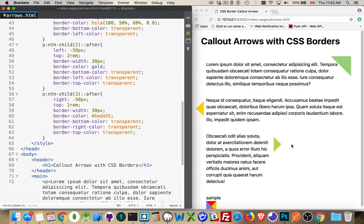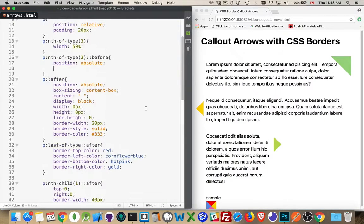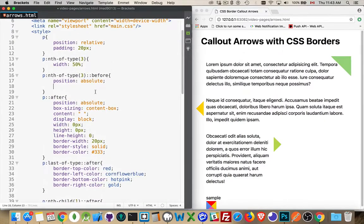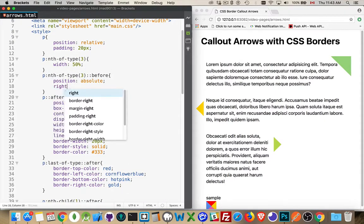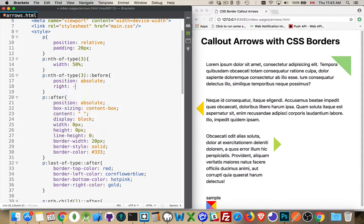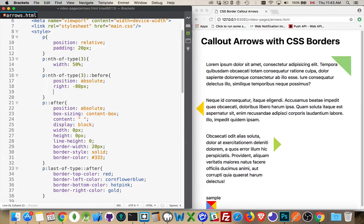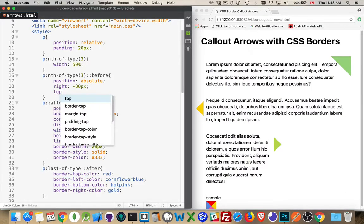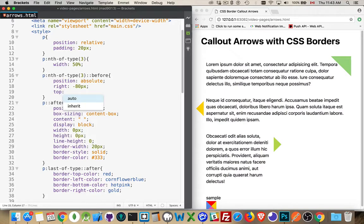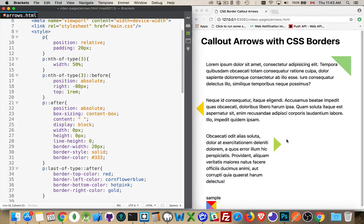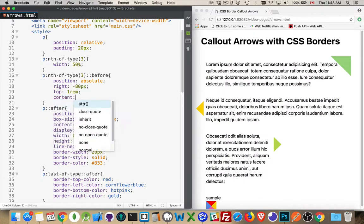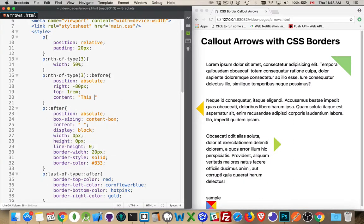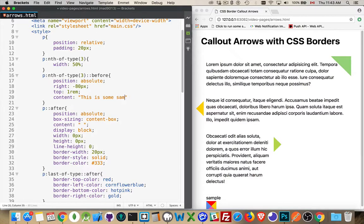So let's say we're going to go 80 pixels, so minus 80. And that's the right side, minus 80 pixels off to the right. And top, we'll go down one REM. This is down two REM, so we'll go down one REM. And then the content. This is some sample content.